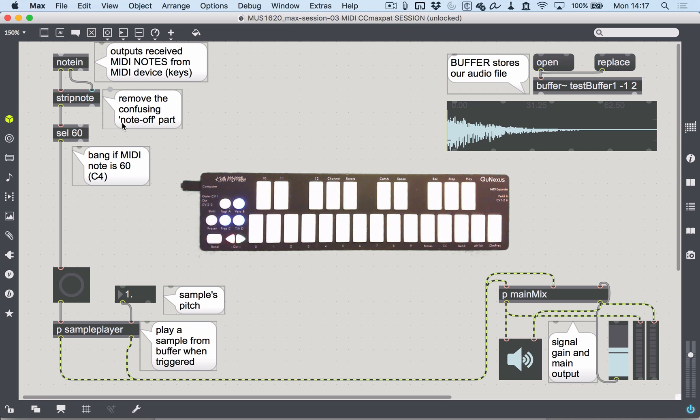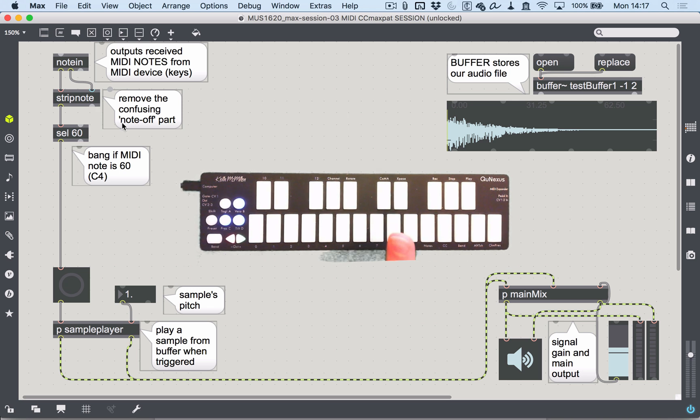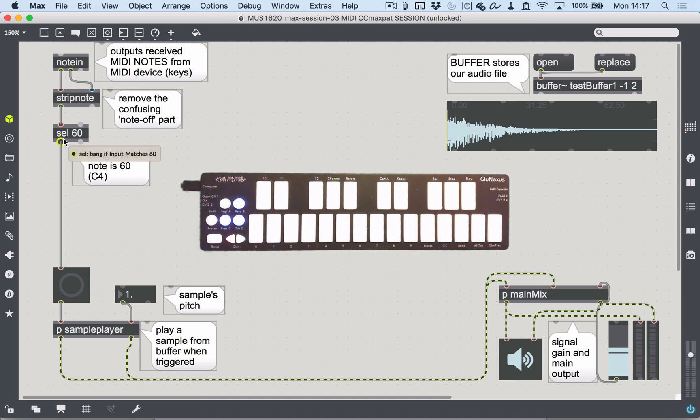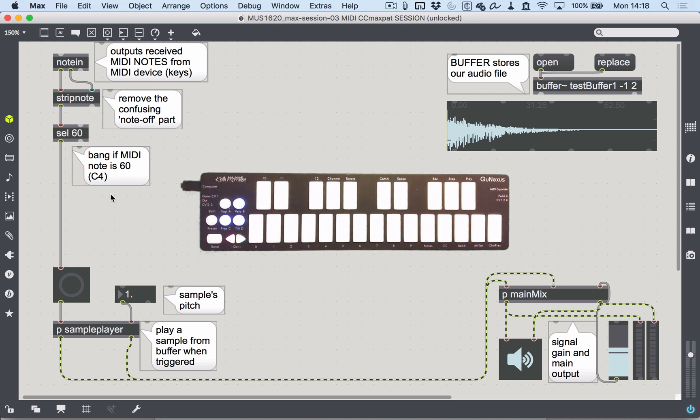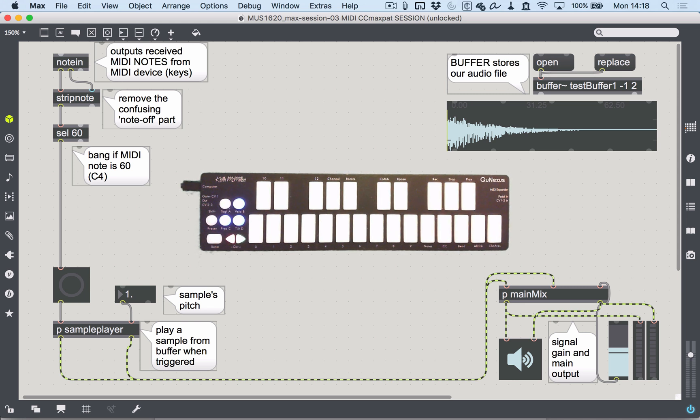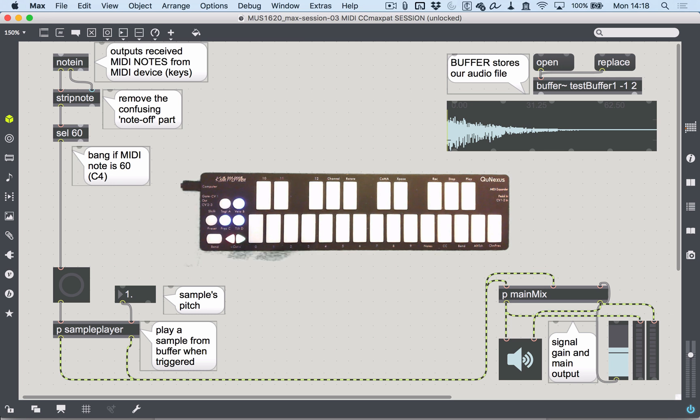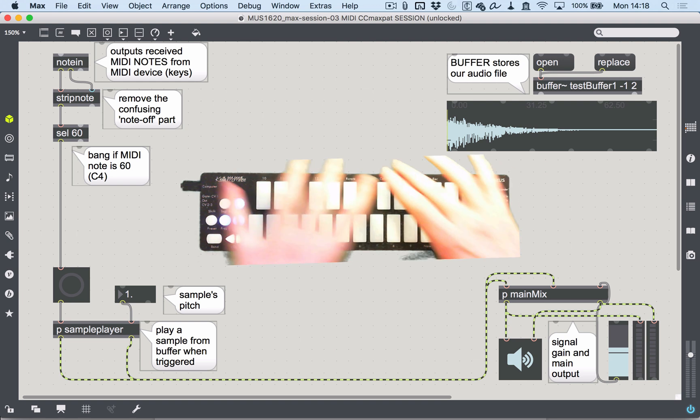Note in outputs any received MIDI notes. We're getting rid of the strip note because we had that weird note on/note off effect. Then, if select finds 60 as the note coming in, it will output a bang which triggers the sample. This only works for MIDI notes.